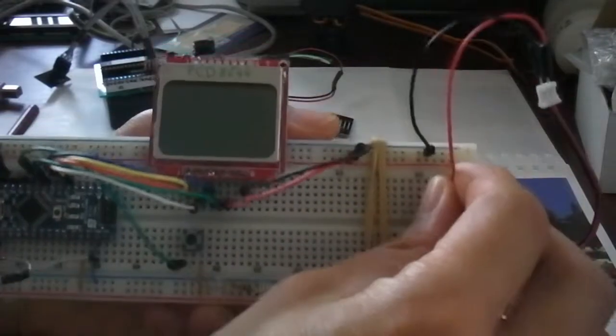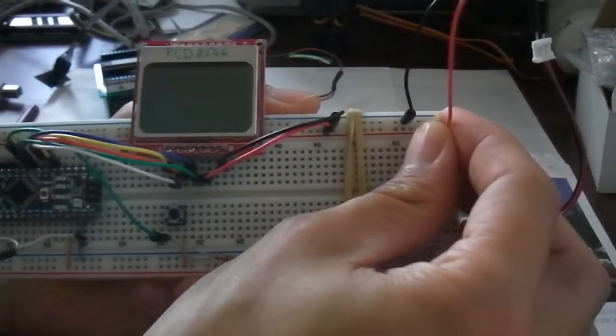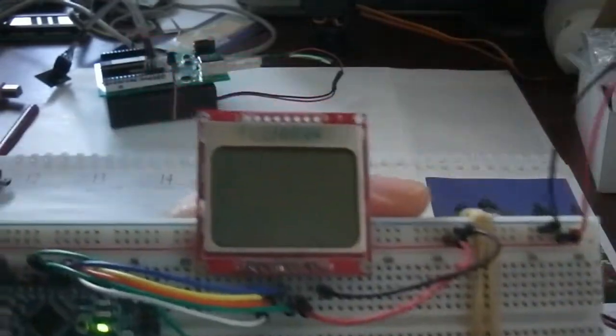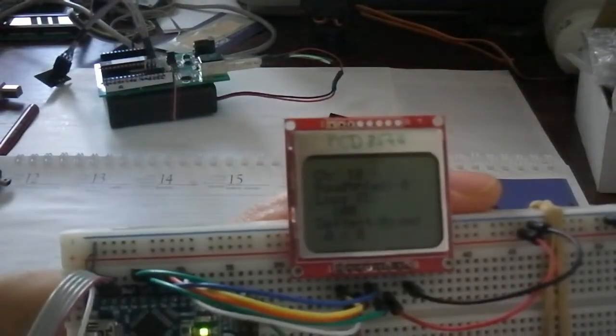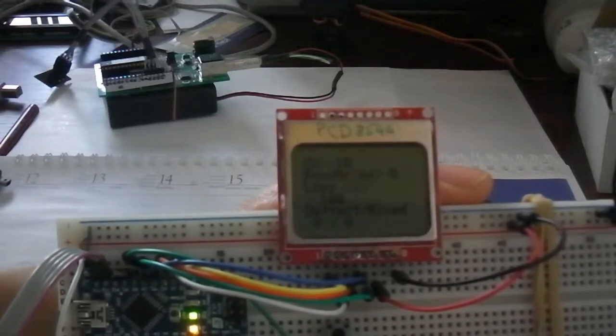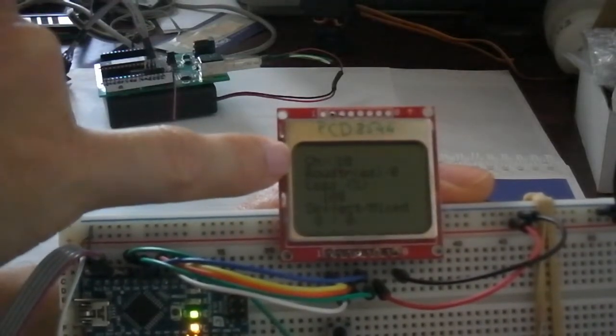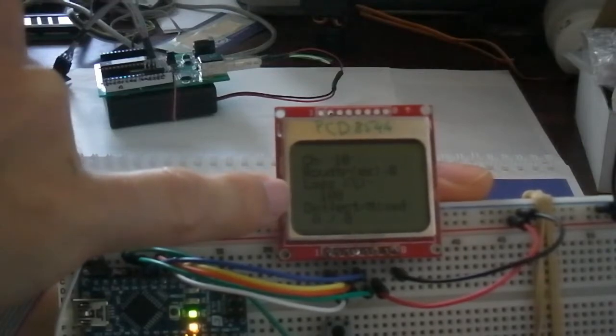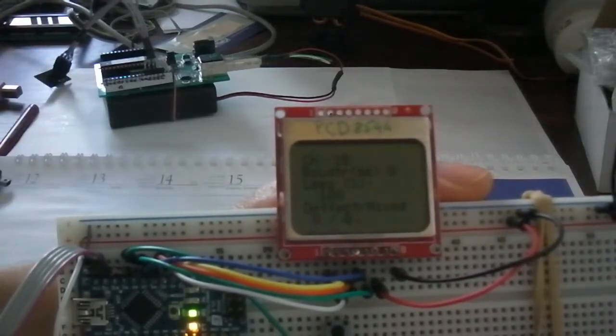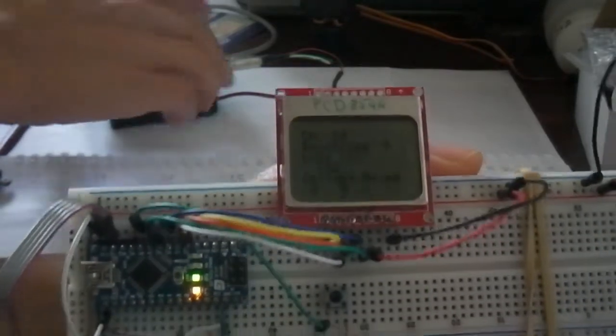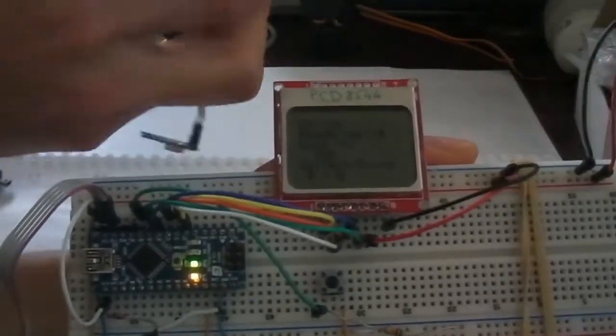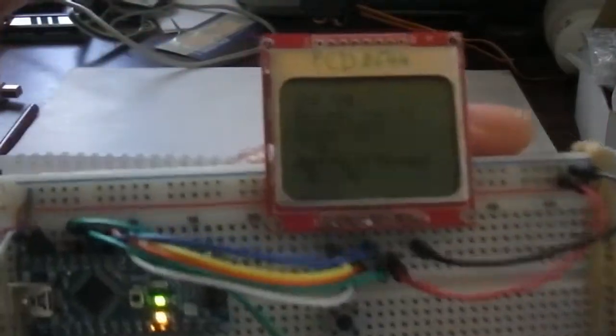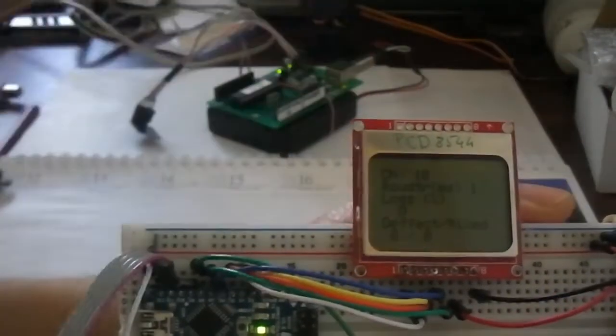So when I power it up I just connect the battery here. You can see the screen shows up. And what you can see is that we are on channel 10. And we have package loss of 100% because the other unit is not switched on. So let's switch on the other unit. And of course the package loss is immediately reduced.